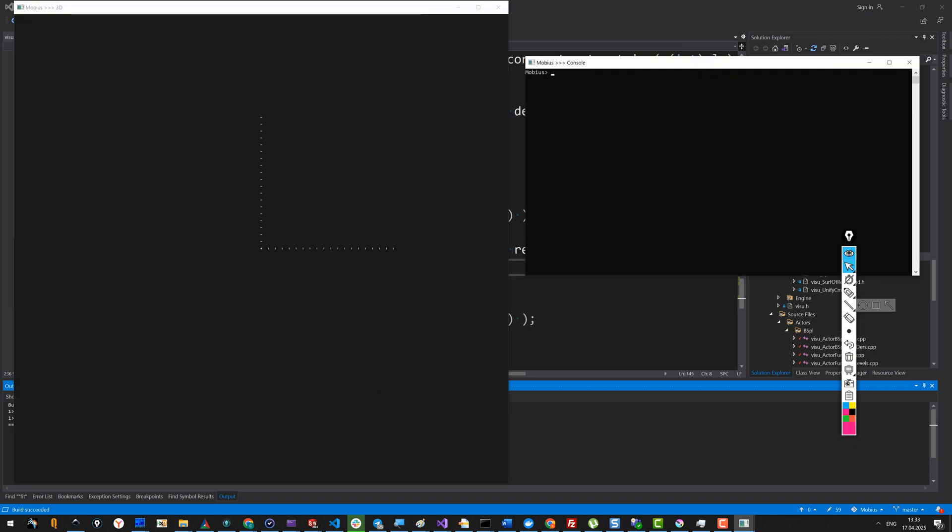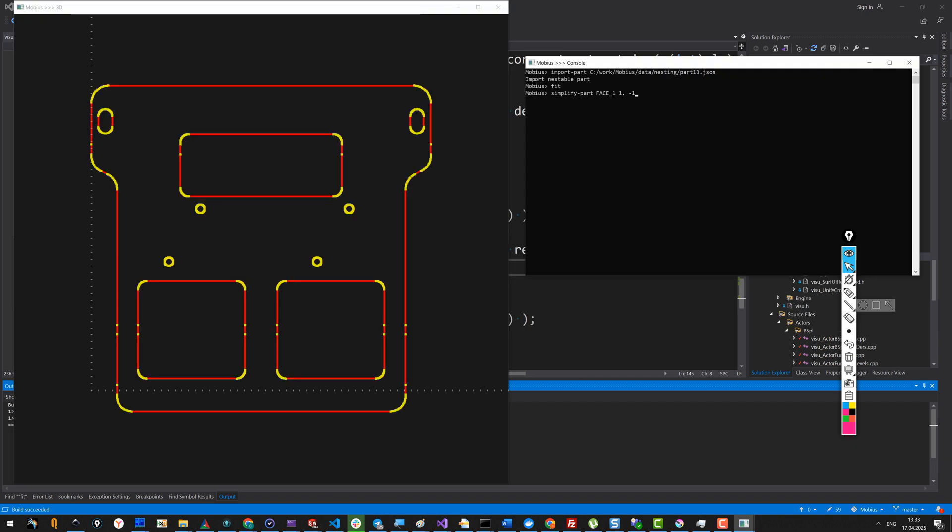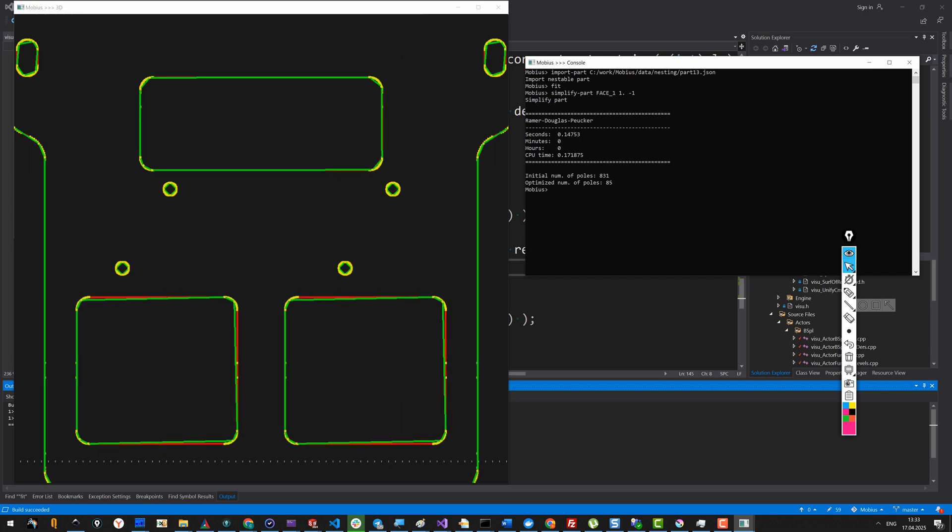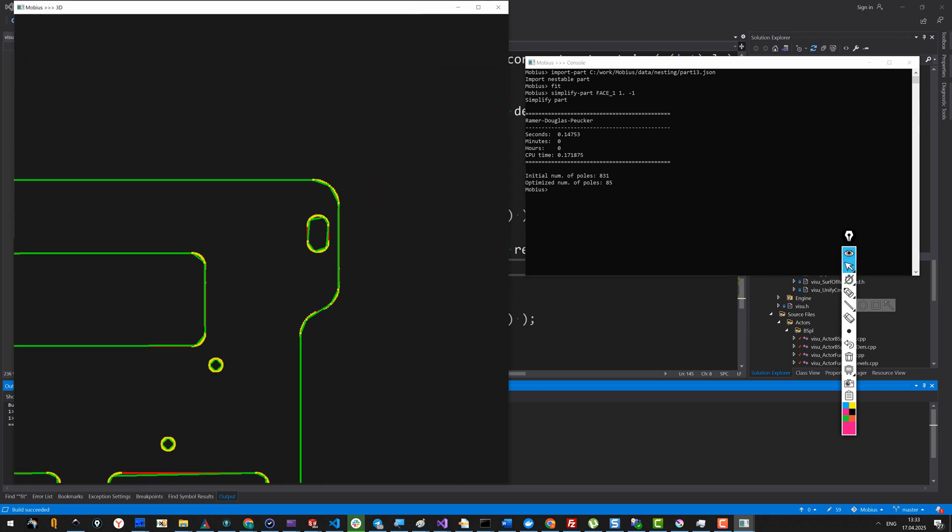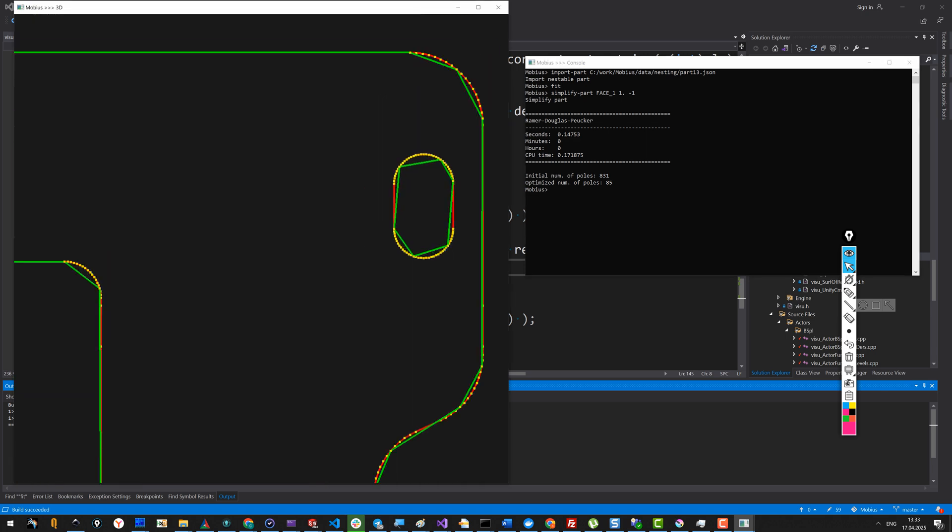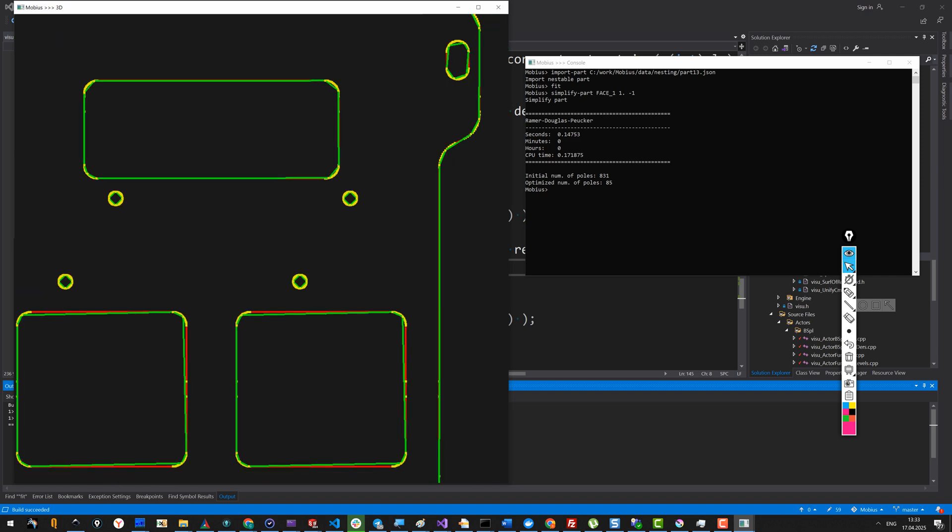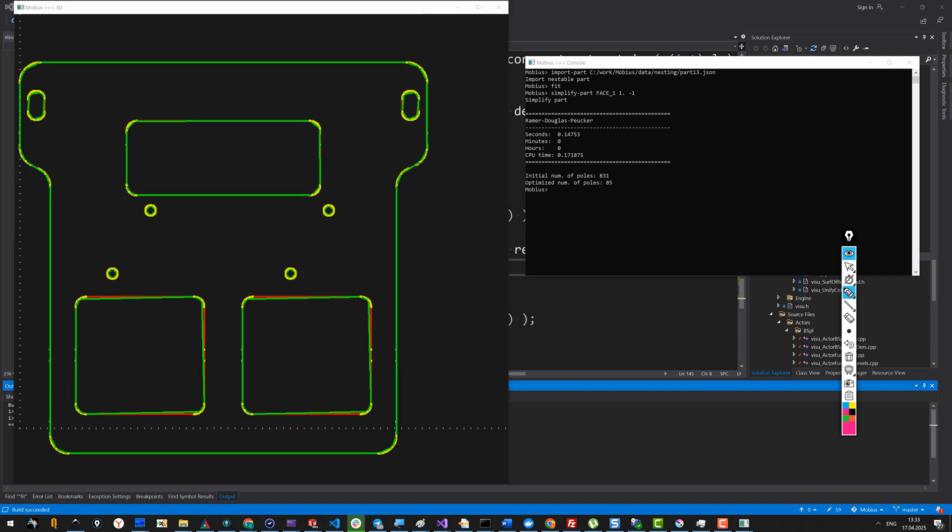Now let's run it without diagnostics. You see it's pretty fast. Here is the result. Here is the reduction summary.